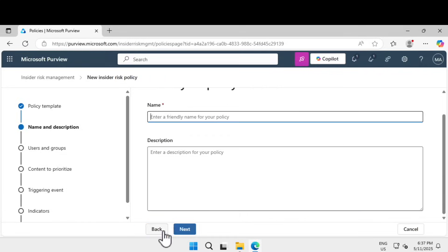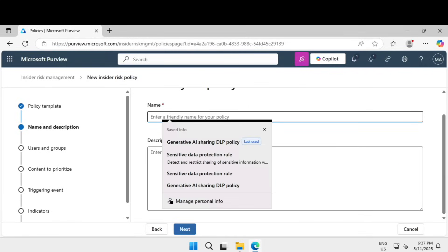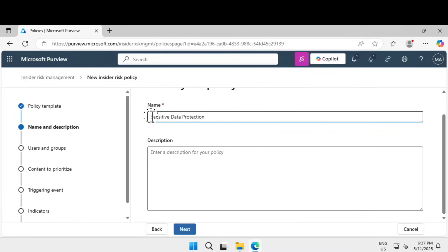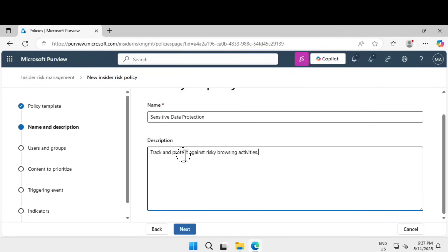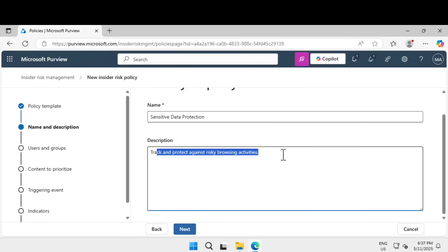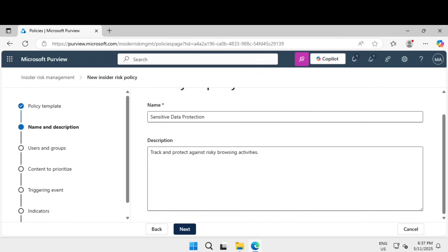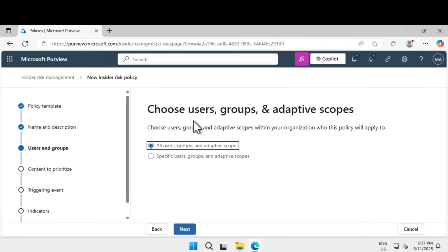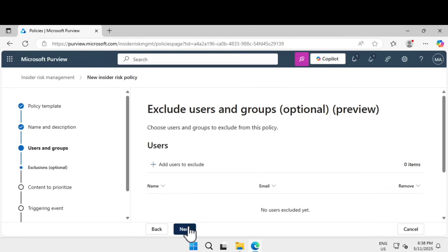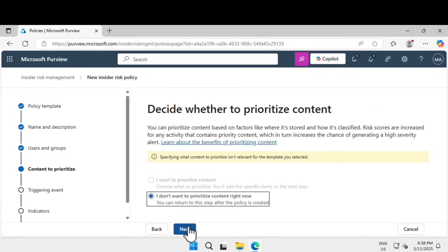Click next and give a name. I'm going to call it sensitive data protection, with the description: track and protect against risky browsing activities. Click next. For who to deploy to, I'm going to choose all users and groups. Click next — I don't want to exclude any users.